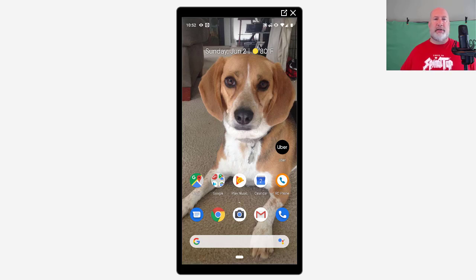Hello, this is Chris Menard. Today I'm going to show you with Google Maps how to share your location. And in case you're wondering, why would I want to share my location?